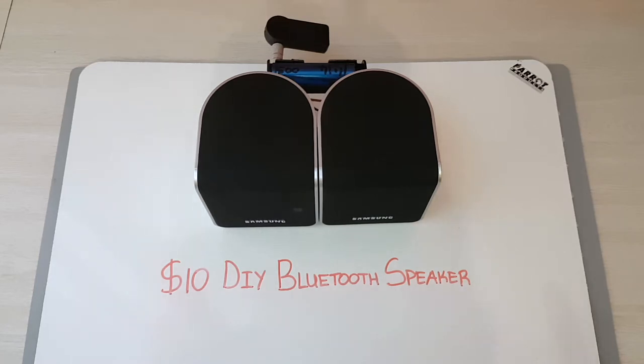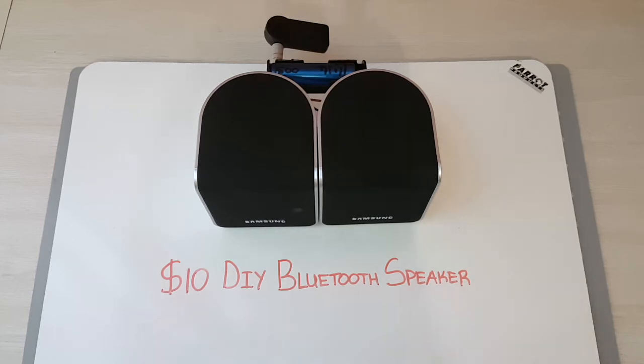The components were really cheap that I picked up online from AliExpress and using some speakers that I had lying around and a Lithium-Ion battery.